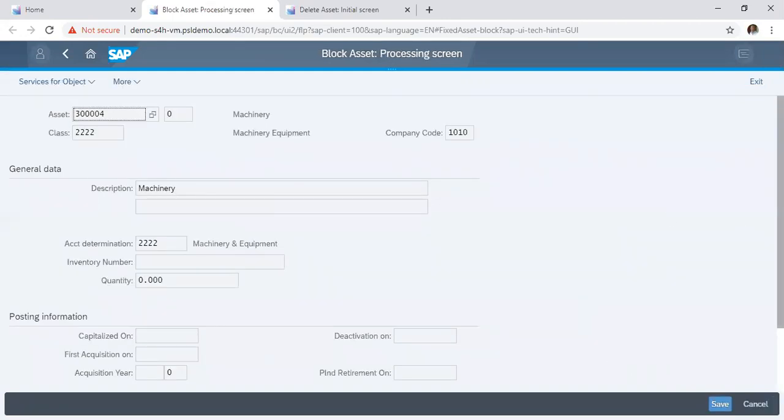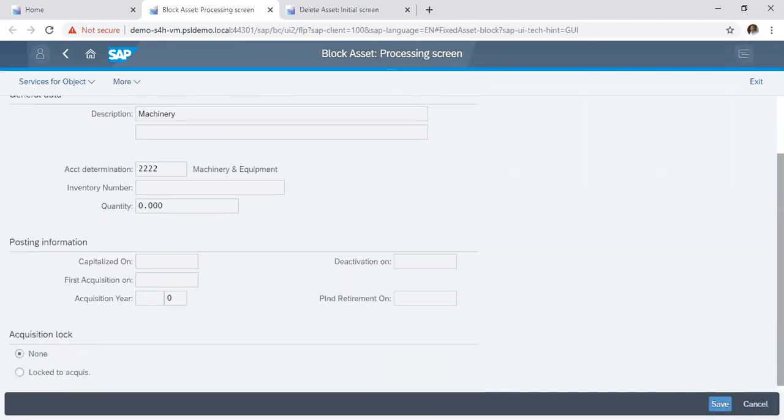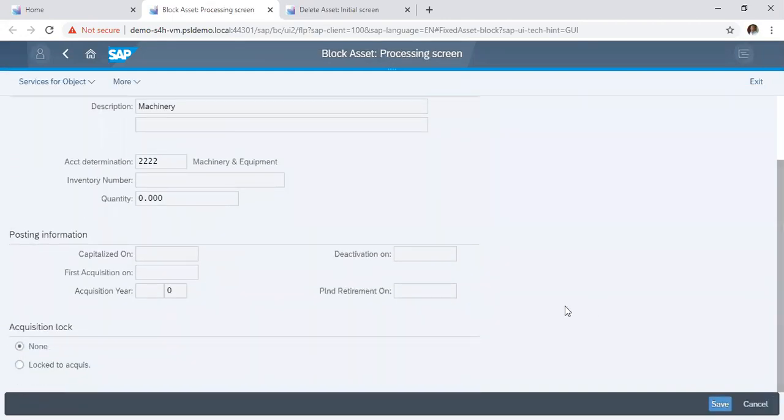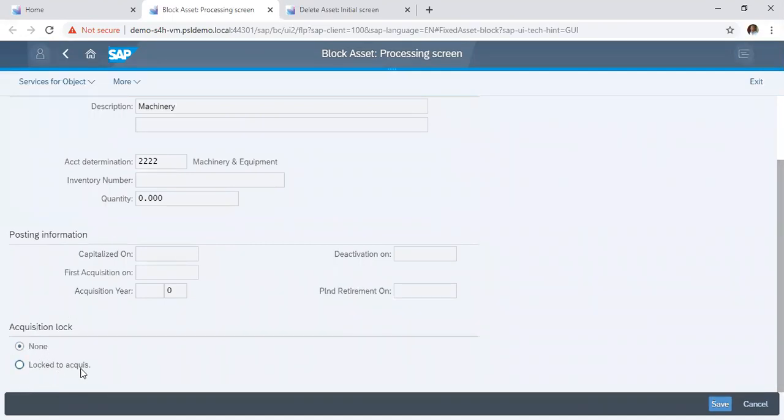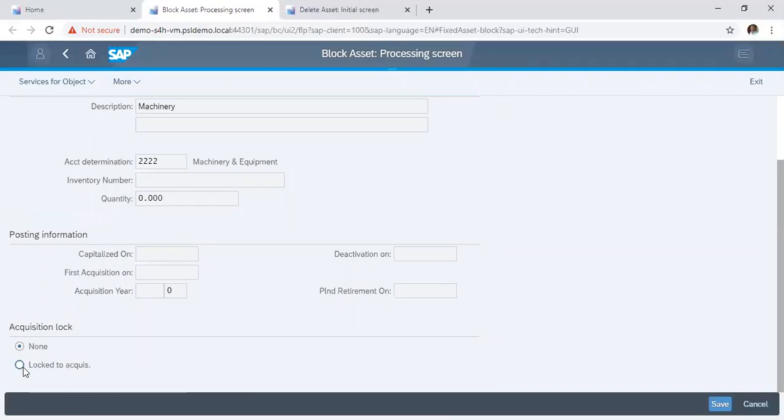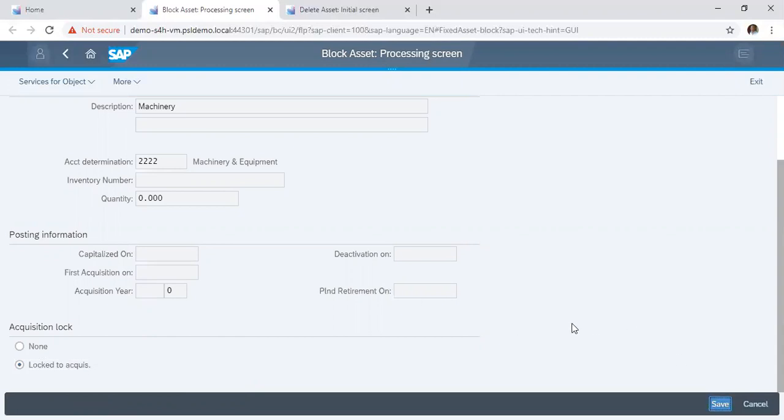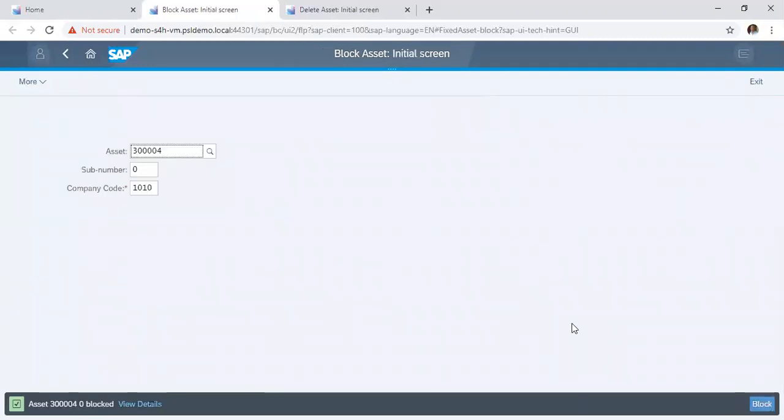We scroll down. Under acquisition block, we have none and we have locked to acquisition. So if you want to lock the asset to acquisition, you click on lock to acquisition and click save to lock the asset. It says asset 300004 locked.